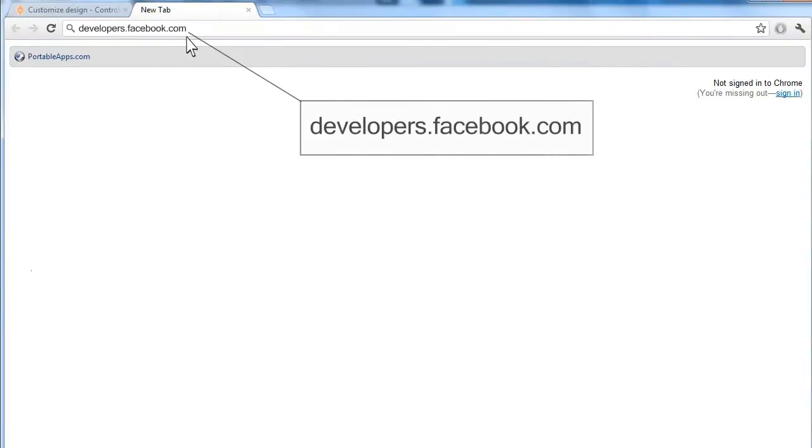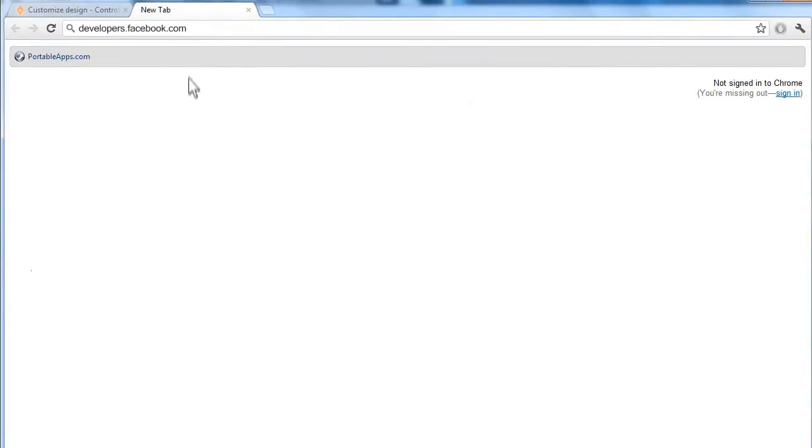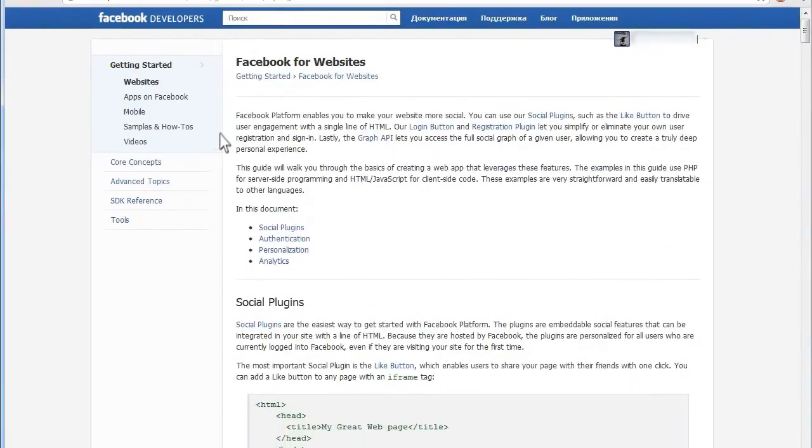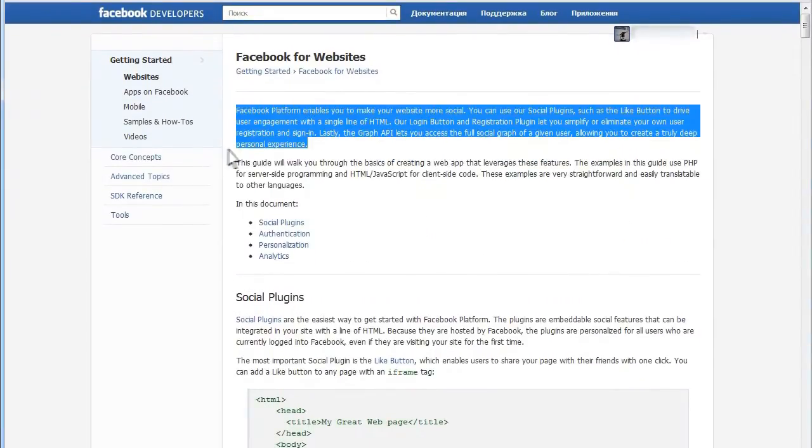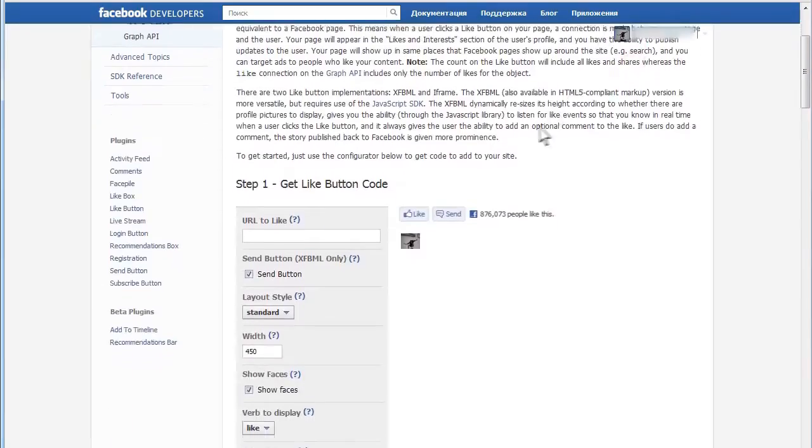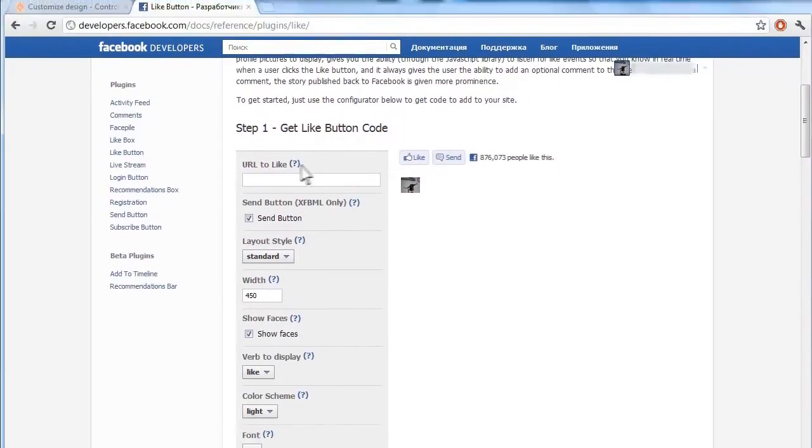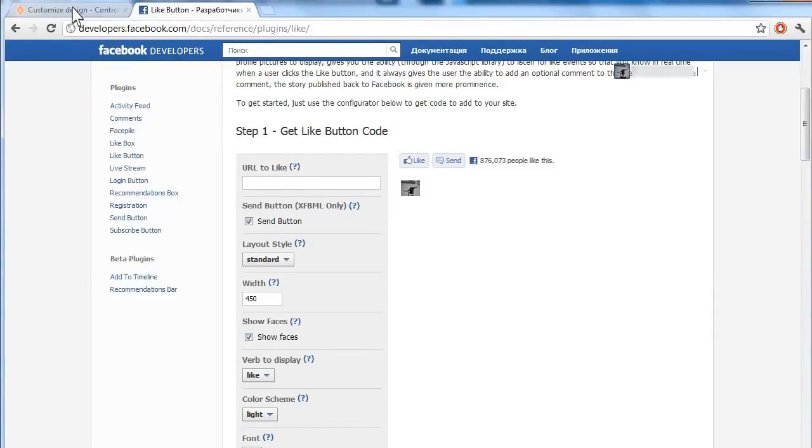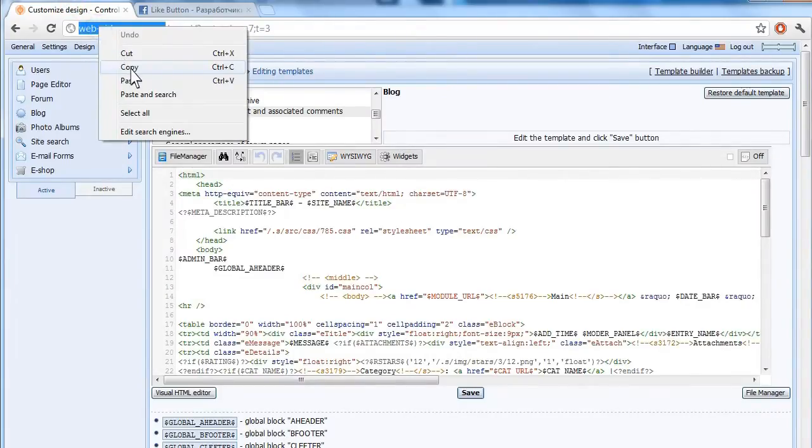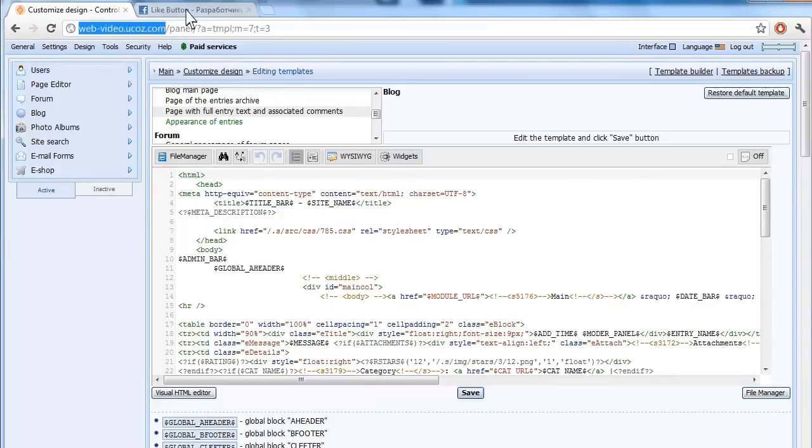In a new tab, go to developers.facebook.com, and then Build for Websites. Click the Like button link in the paragraph. Go back and copy your web URL, and then paste it on the Facebook site.